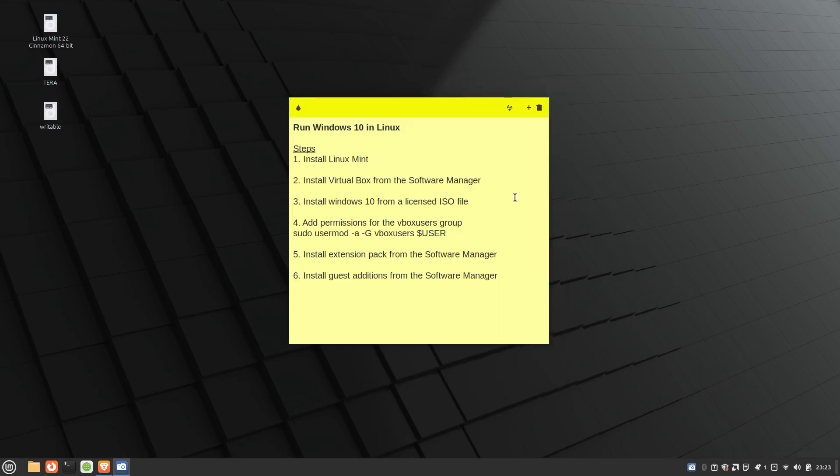Welcome to learning with Mo. In this video, I'm going to show you how we can install or run Windows 10 in a VirtualBox in a Linux distribution.